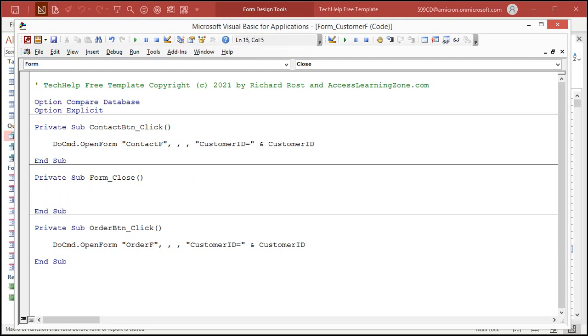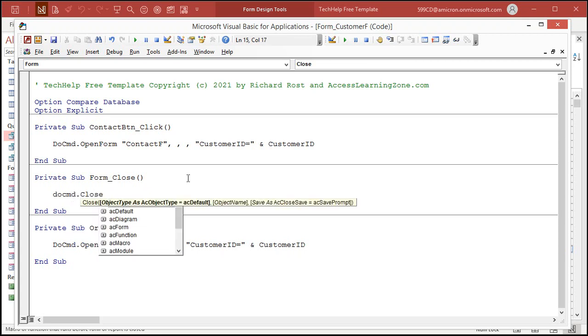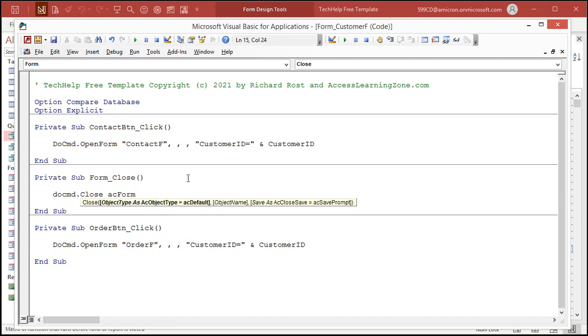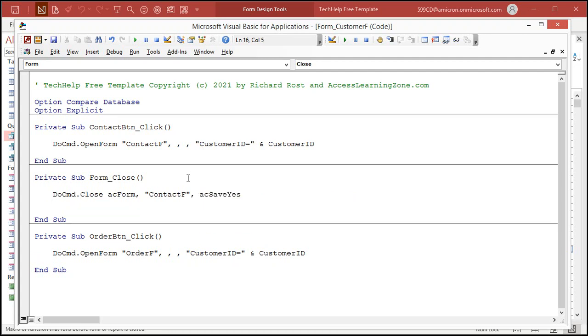All you're going to do is come in here and type in this command. It's real simple. DoCmd, D-O-C-M-D dot close space. What kind of object are you trying to close? There's a list of them right here. Pick acForm, Access form. Comma. What's the name of the object you want to close? Well, let's close the contact form. So, ContactF. Comma. And then you have the option to prompt the user to save if you've made design changes. I'm just going to go acSaveYes. That'll save any design changes. The reason why I say yes is mostly for me. If I've made a design change and forgot to save it, I want it to save those changes. My end users will never work with a version of the database they can actually modify. So, let's save this. Control S.